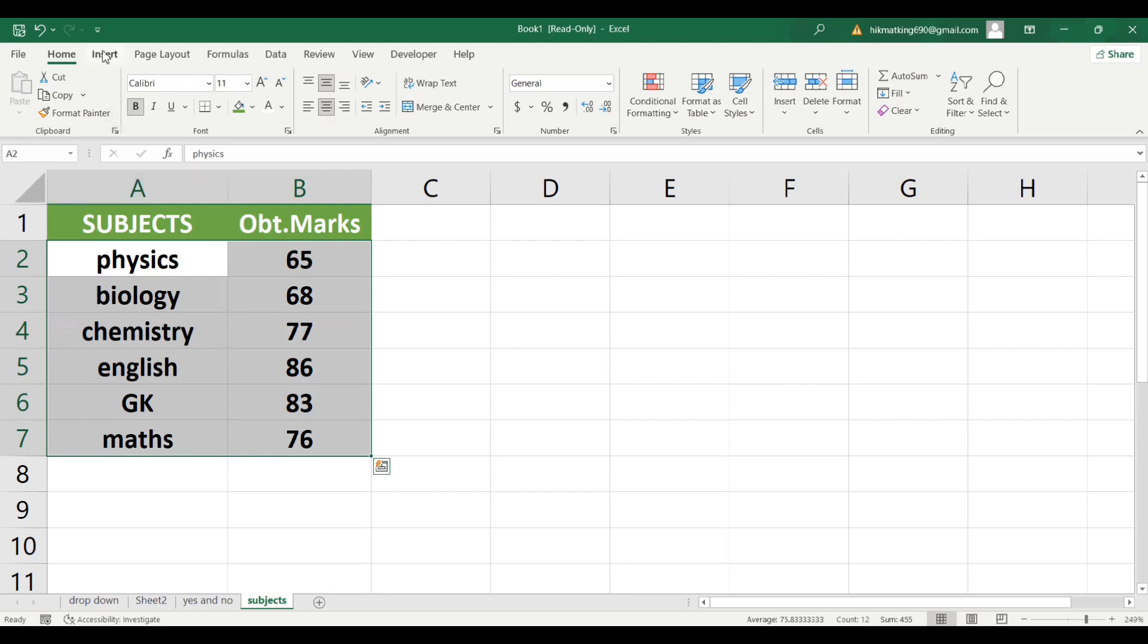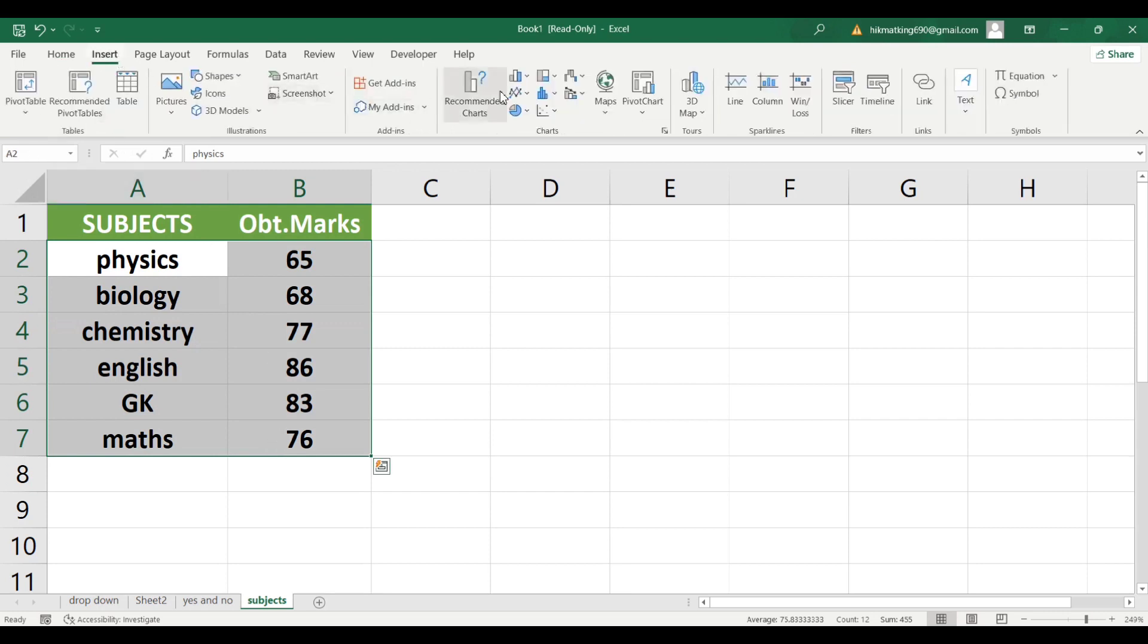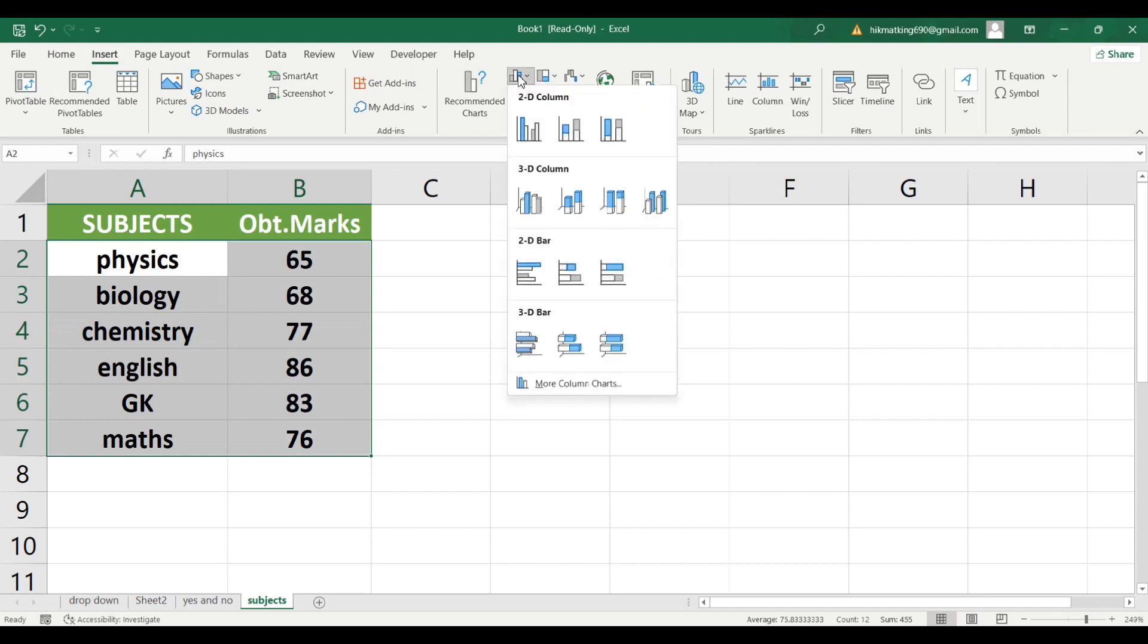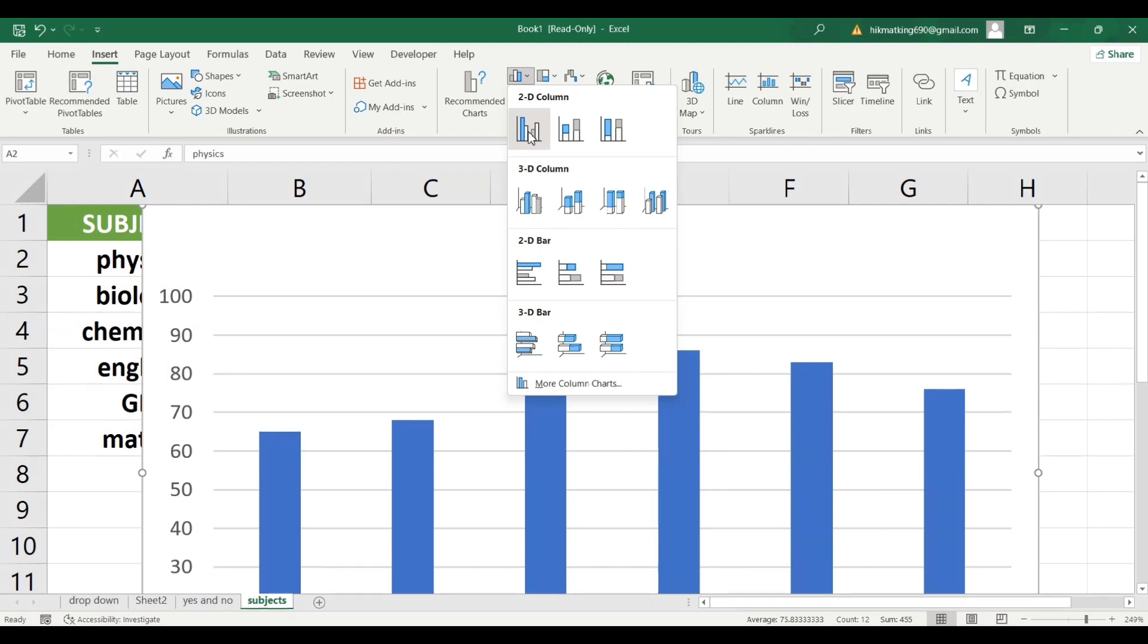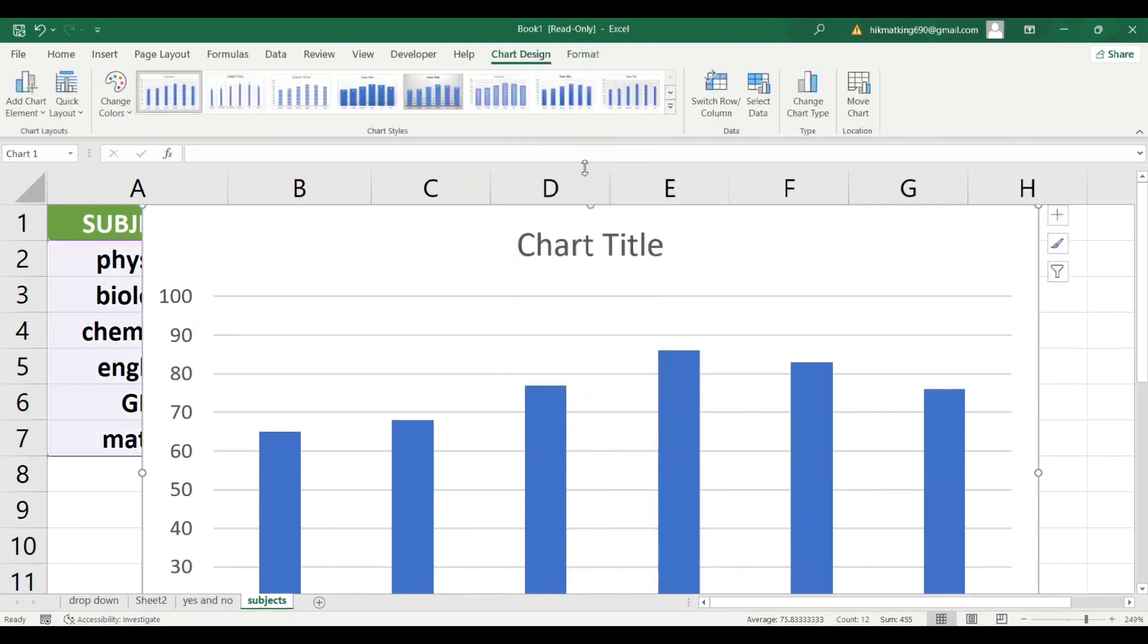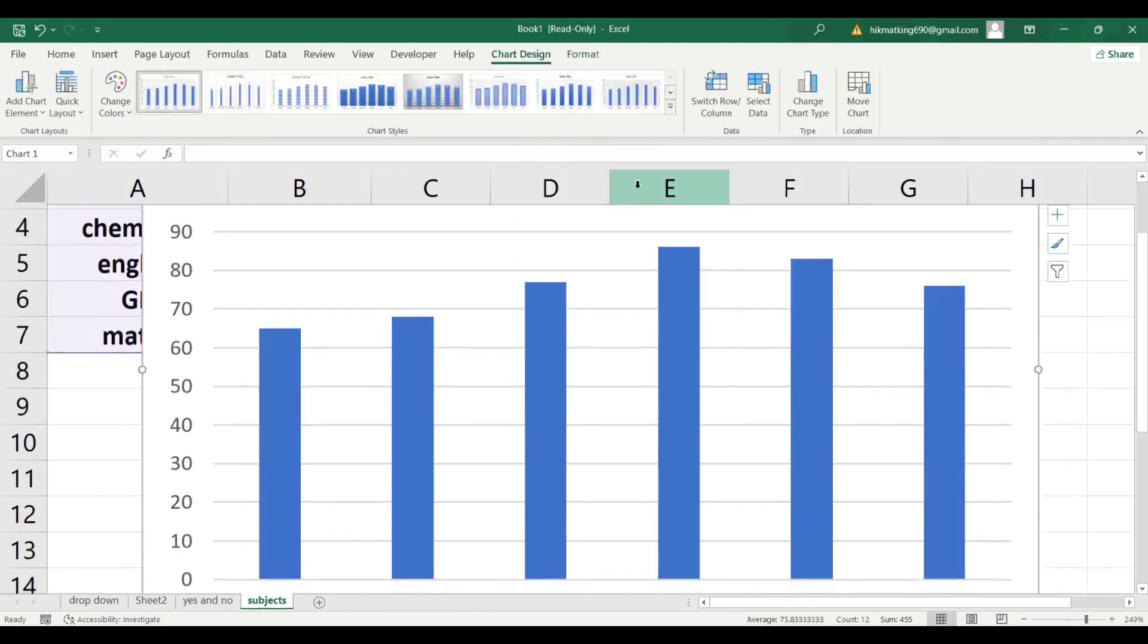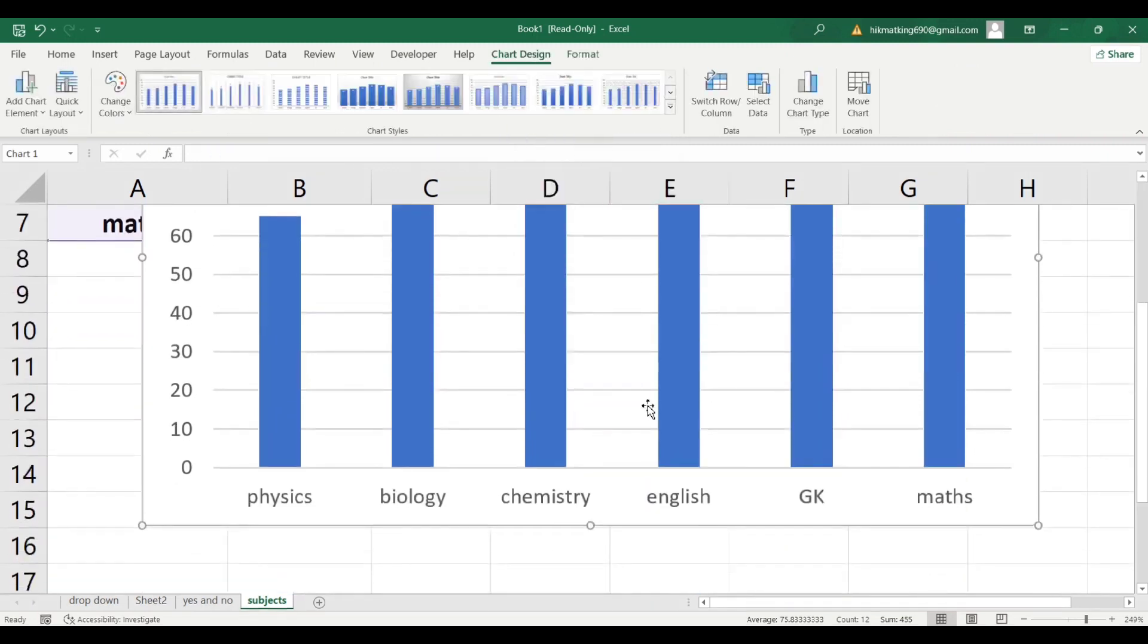Then click on Insert tab, go to the Charts section, and select Bar Graph option. There are many bar graph options, but for now, we will use the first one. Excel will automatically plot the graph for you.